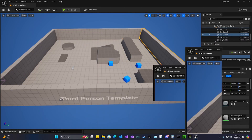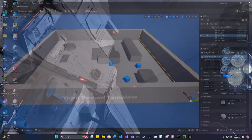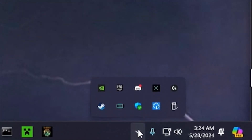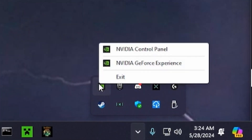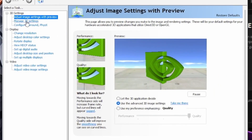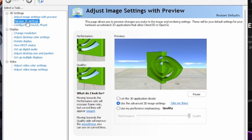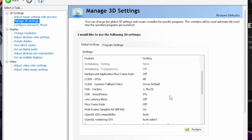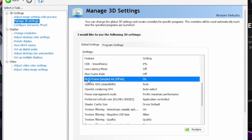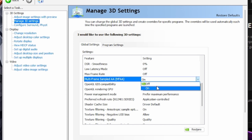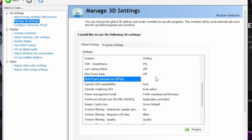Alright, so go ahead and close out Unreal Engine, go down to NVIDIA Control Panel, open it up. Make your way to Manage 3D Settings, and you're going to scroll down until you find Multi-Framed Sampled AA — MFAA — and you're going to turn it off.